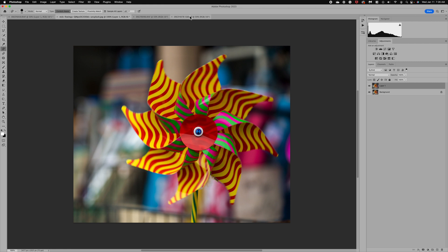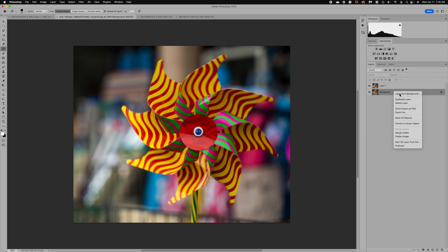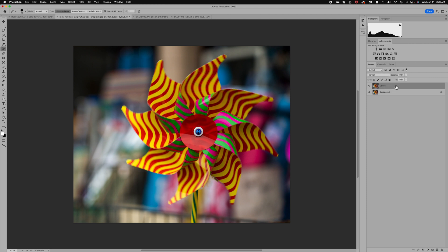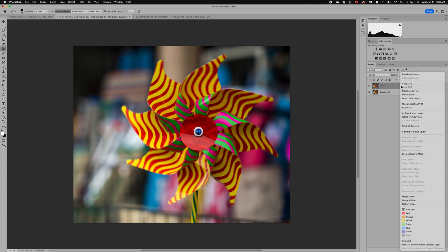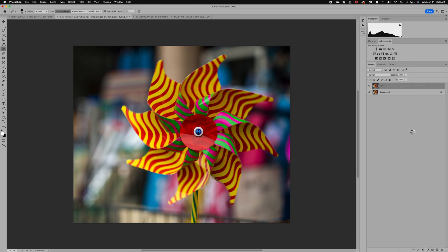The first step is to duplicate your background layer. You can do Command or Control J, or right-click and choose Duplicate Layer. Once you've created that layer, right-click and convert it to a Smart Object. That's really important because it's going to allow us to tweak our spin and twirls as we go without having to start over.